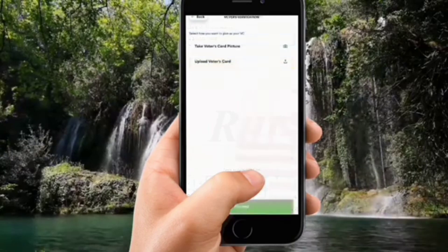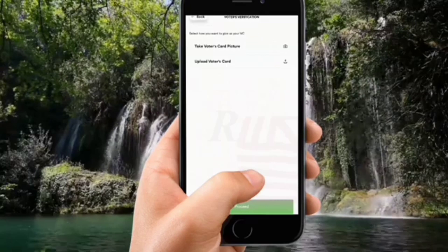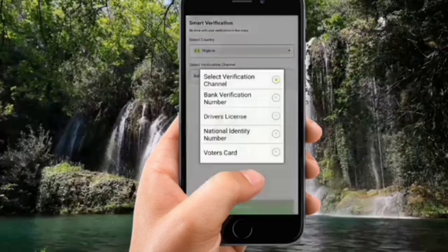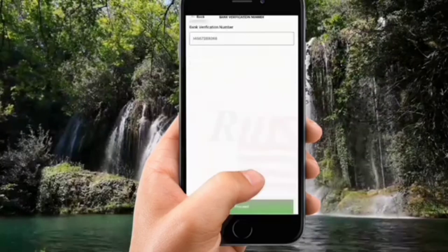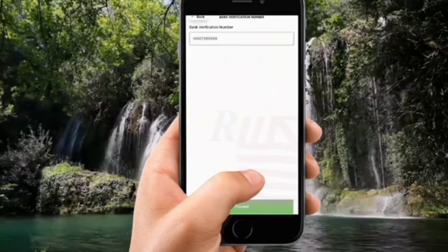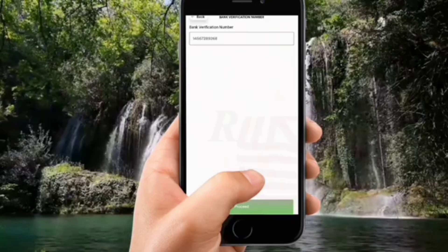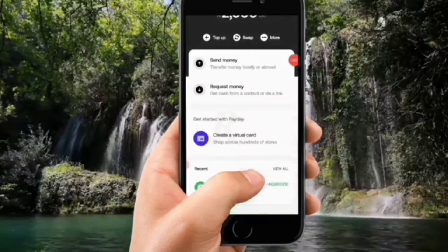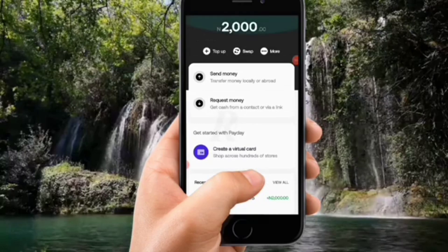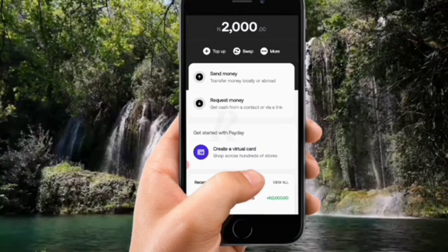Everything you're putting in here is 100% safe, so don't worry. You'll be asked to take a picture of your voter card or upload it from your gallery. Driver's license works the same way. Honestly I prefer you choose BVN because it's simpler and easier — you just put in your bank verification number. Nobody can access your account with your BVN, so you are 100% safe. Click Proceed and you're good to go.